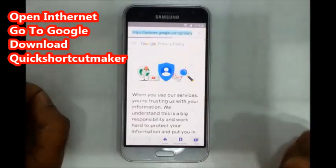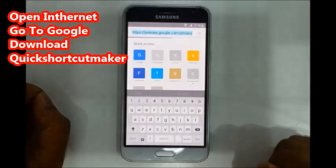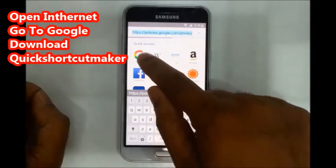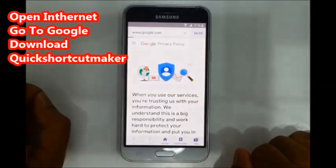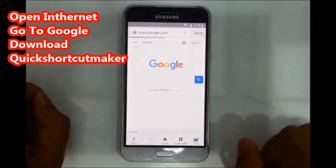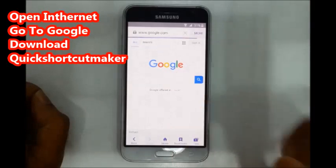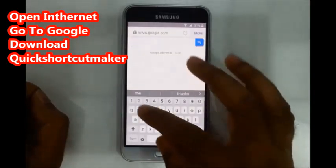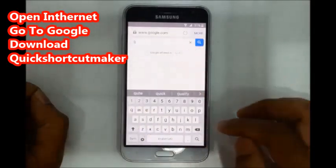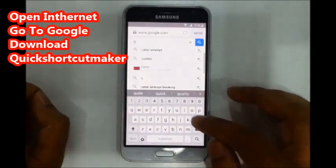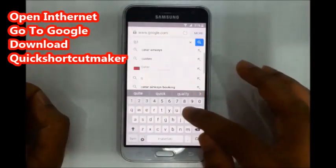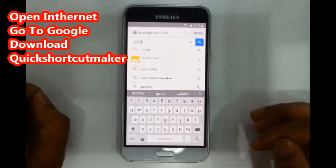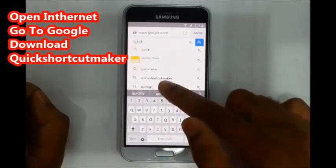Go to Google search and search for Shortcut Maker. Find the Shortcut Maker application in Google search results.